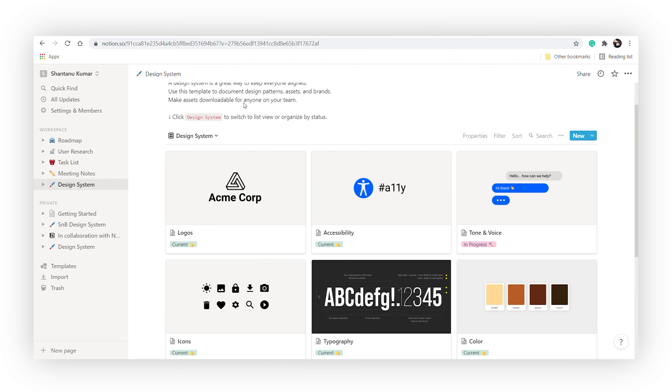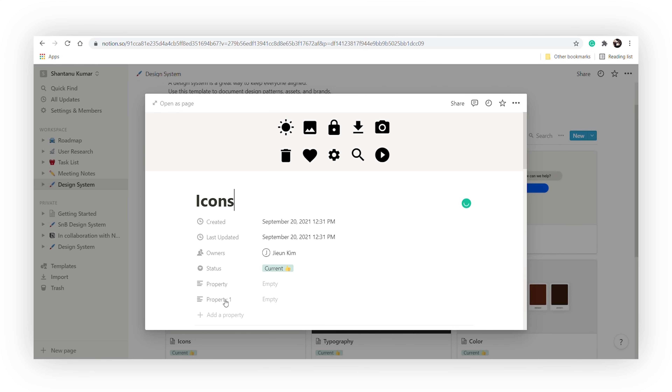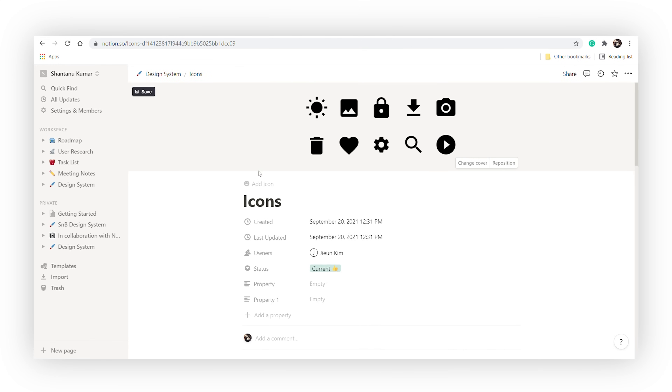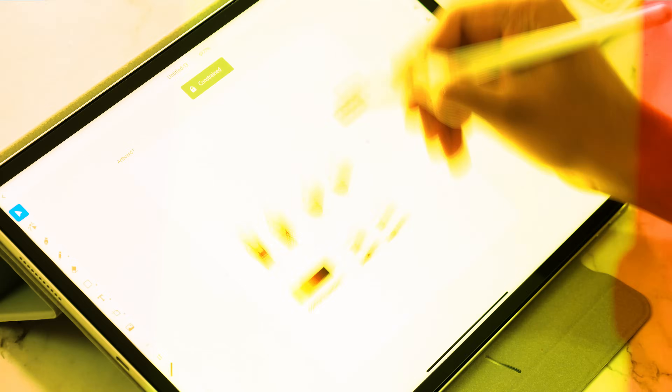Moving on to the logo and icons — I can't seem to find the original vector file, so I'll have to go ahead and recreate it.